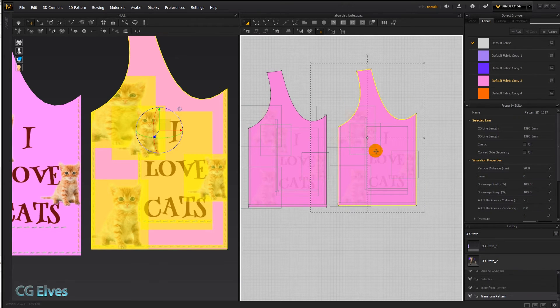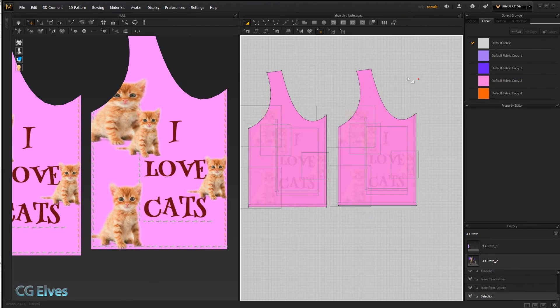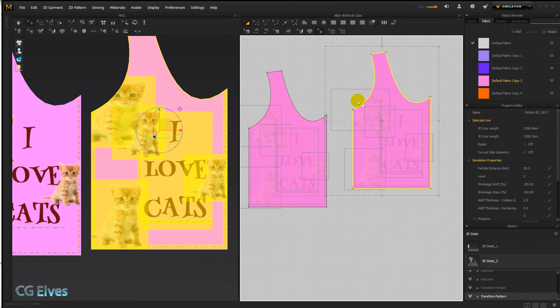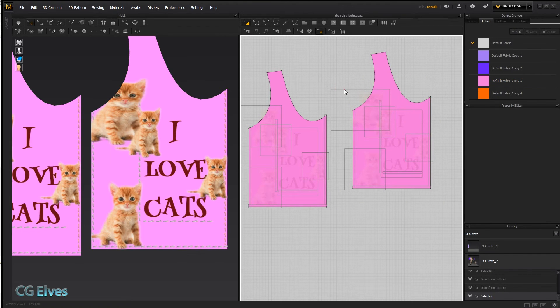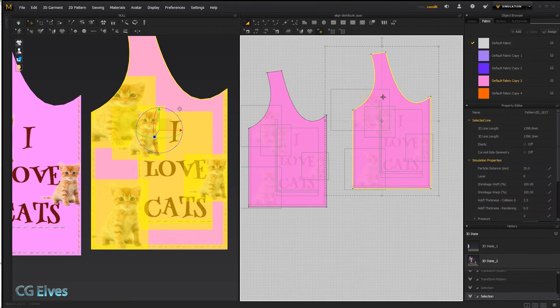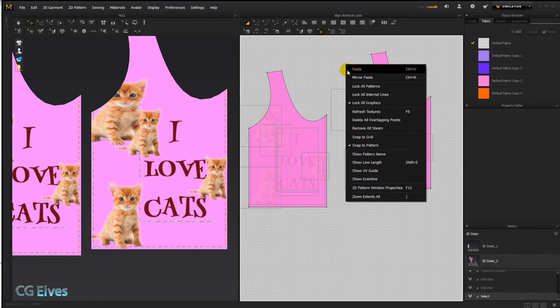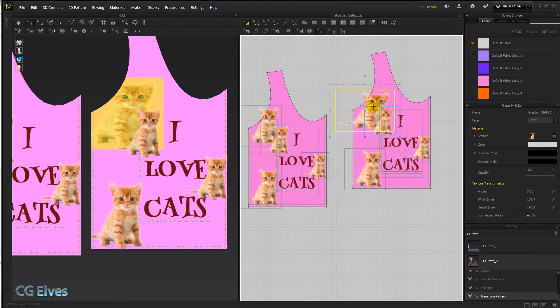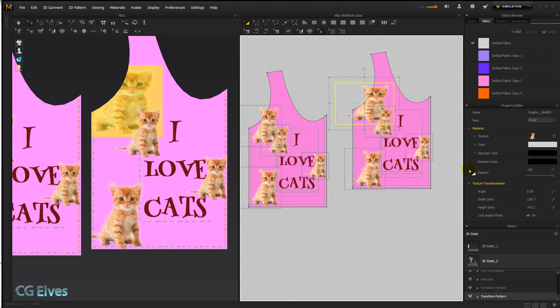And they're going to stick to that pattern exactly where we put them, and then we can move this pattern around, and you can try to click them but you can't. If you want again to edit them, just right click and uncheck this, and there you have all the cats and stitches that you can move around again.